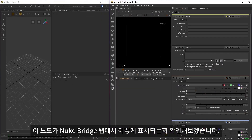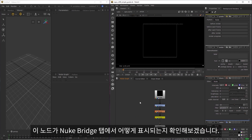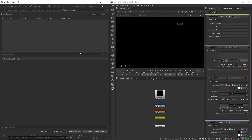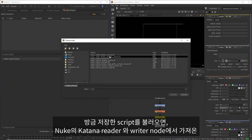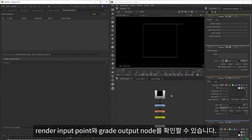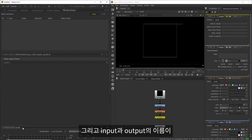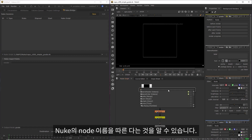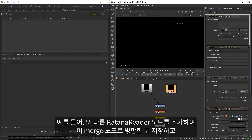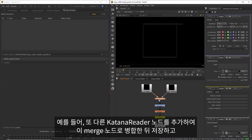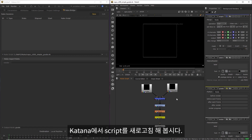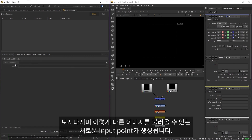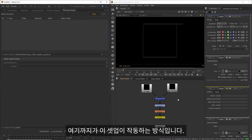Then I'll bring up Katana and open them both side by side, just to show you how these nodes are respected in the Nuke Bridge tab. So I'll load in this script that I've just saved out. And you'll see once it's loaded that we now have a render input point and a grade output node, which have been read from our Katana Reader and Katana Writer nodes in Nuke. You'll notice that the names of this input and output are respective of the node names in Nuke. So for example, if I was to add another Katana Reader node and merge it into the network, and then save and refresh the script in Katana, then you'll see that we now have a new input point to load another image into.